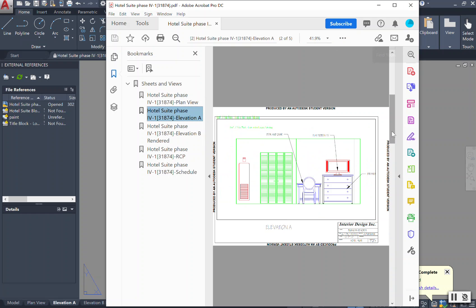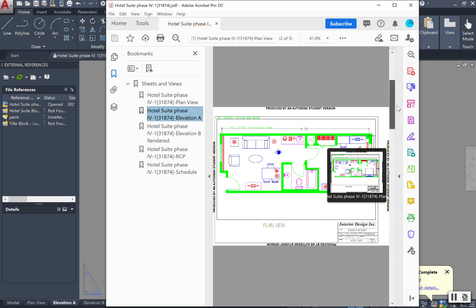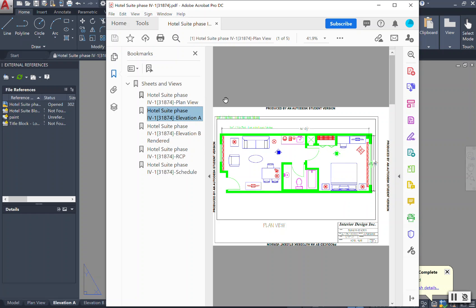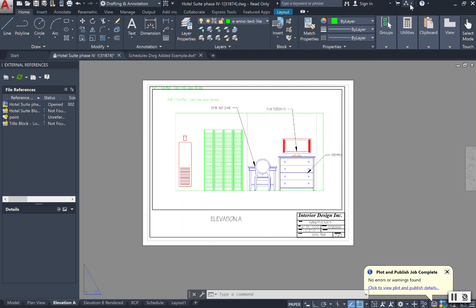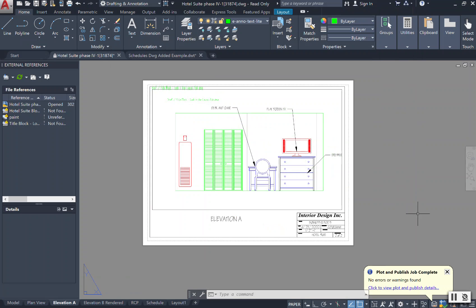And once again, you are set to open up the file and then go ahead and make them what you want them to be as individual drawings. Send them to whoever they need to be sent to, or add them to PowerPoint presentations.